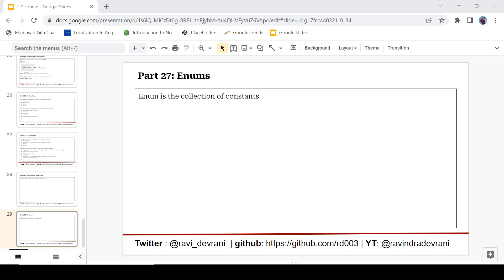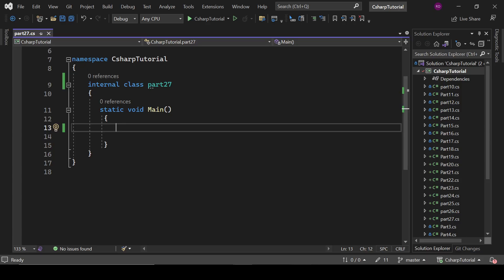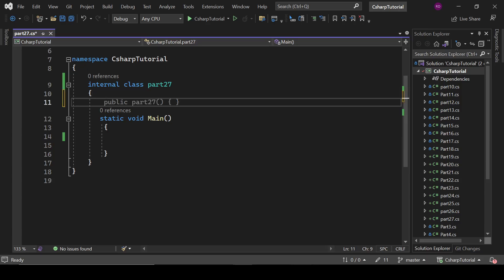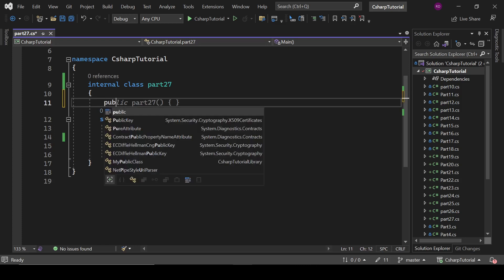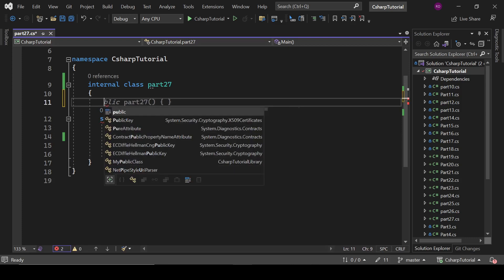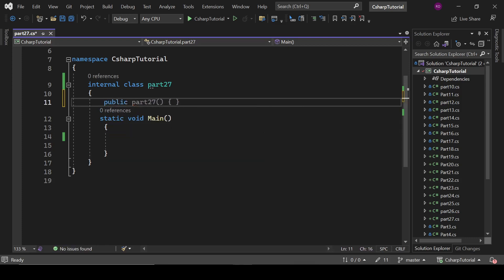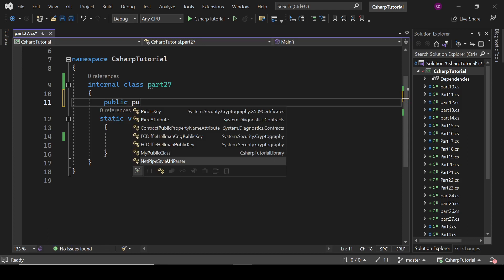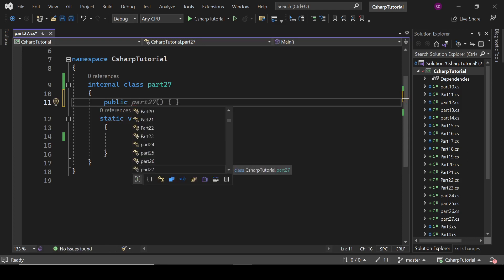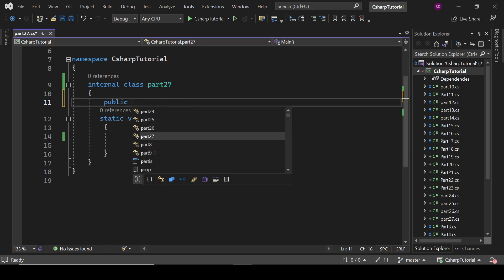So let's get started without any delay. What is enum? Enum is a collection of constants. We are going to understand these things practically. I'm not going too much about the definition part. You can find it on internet once you have the understanding of the concept.